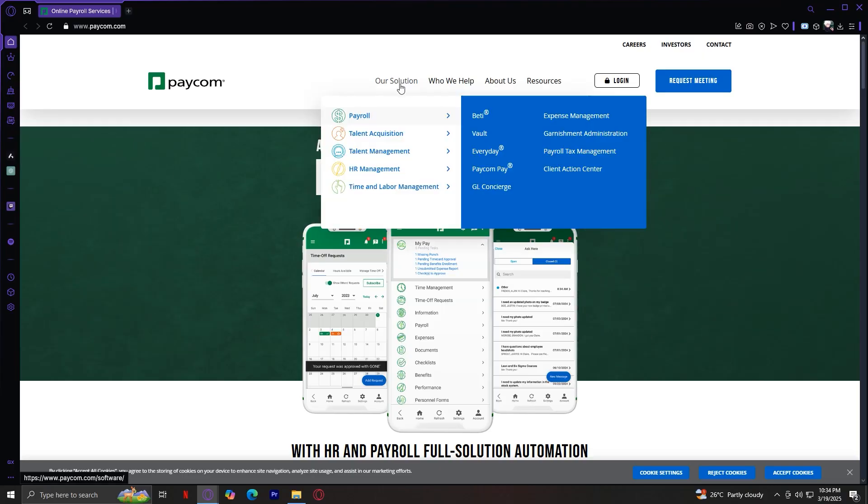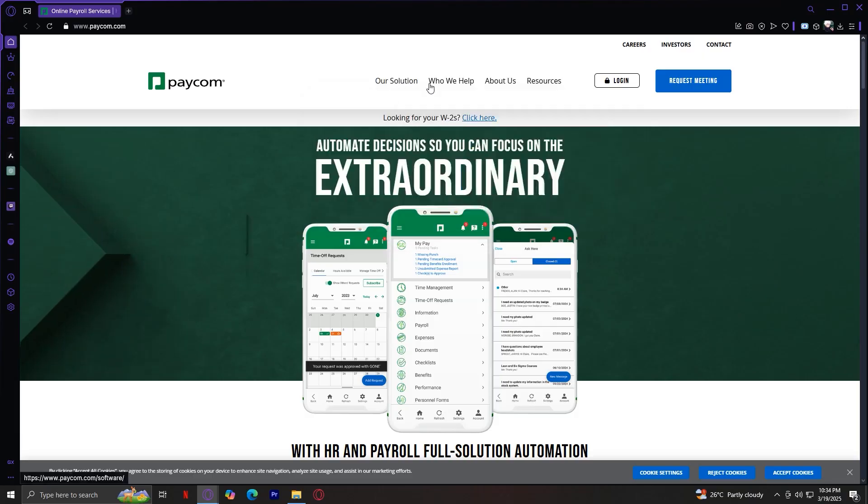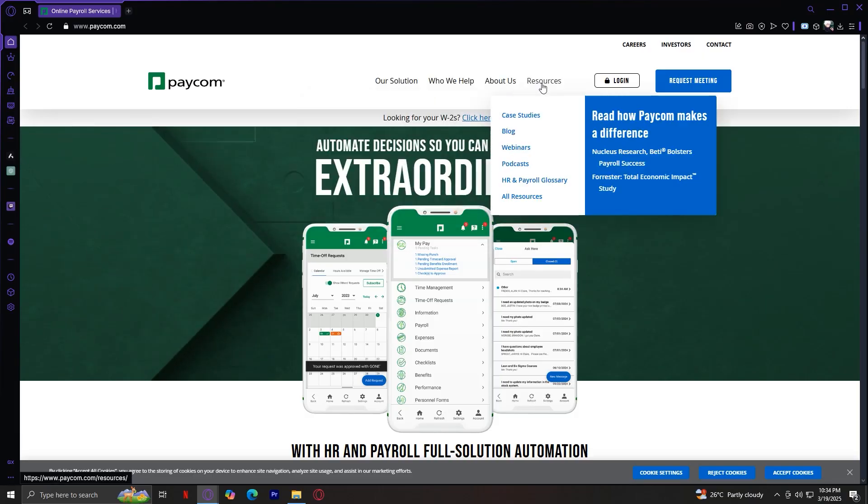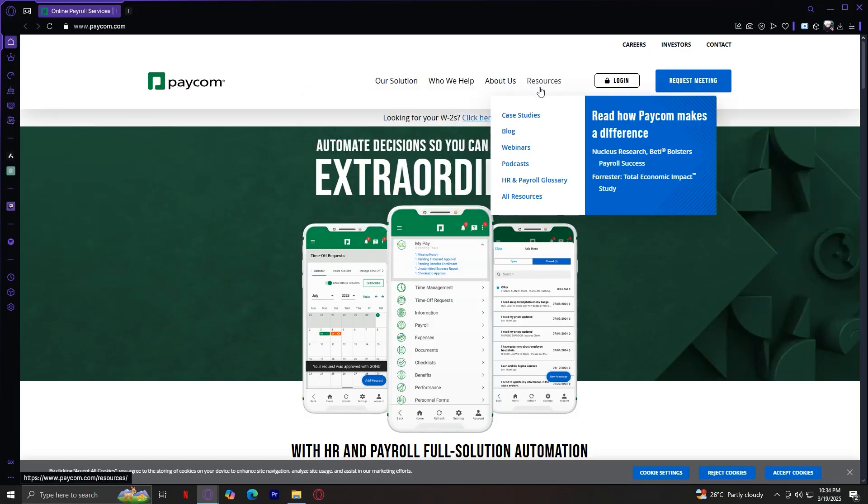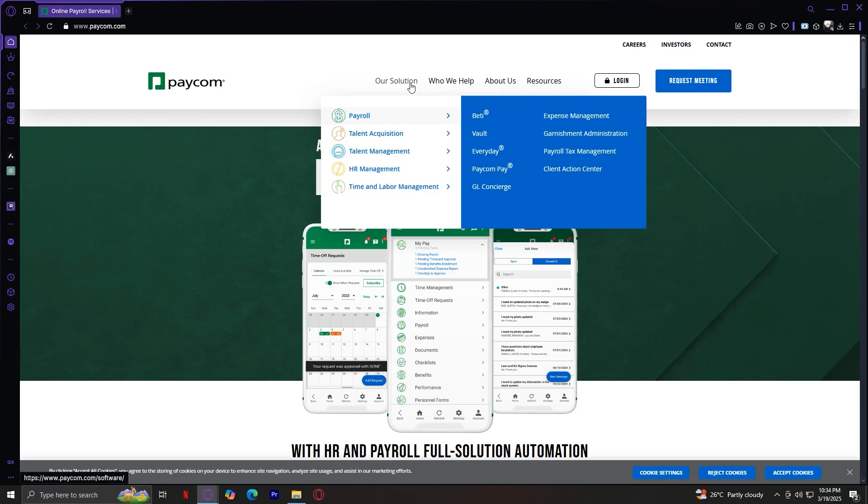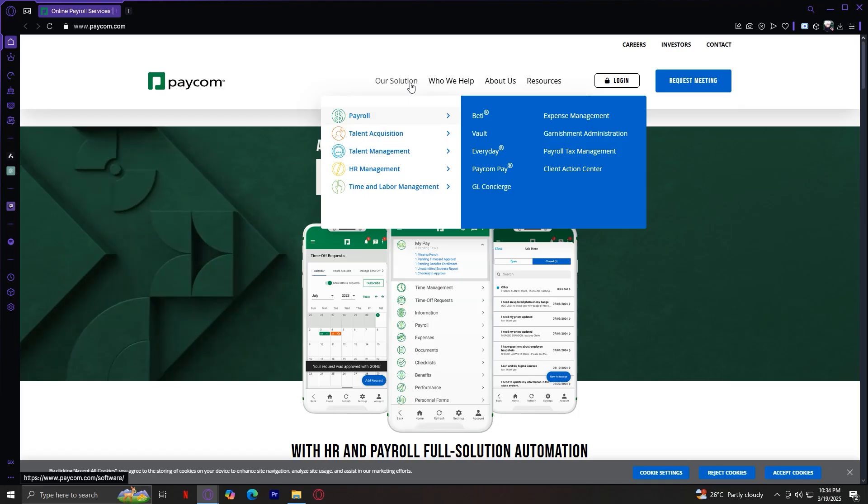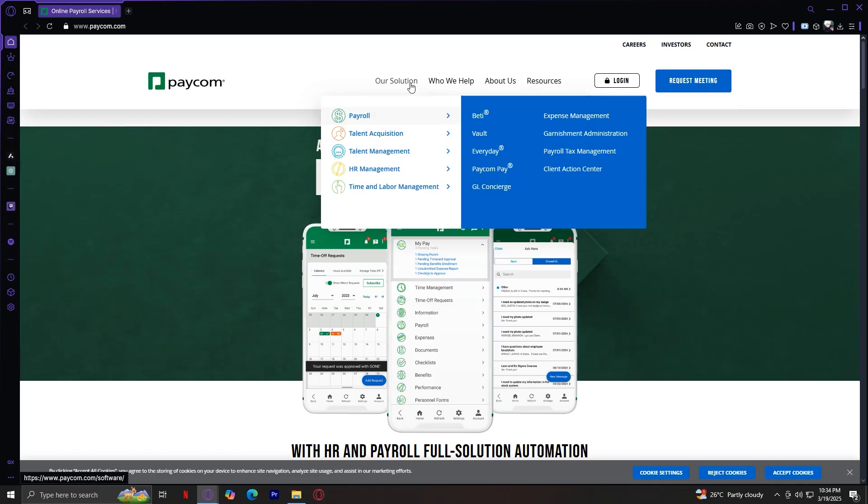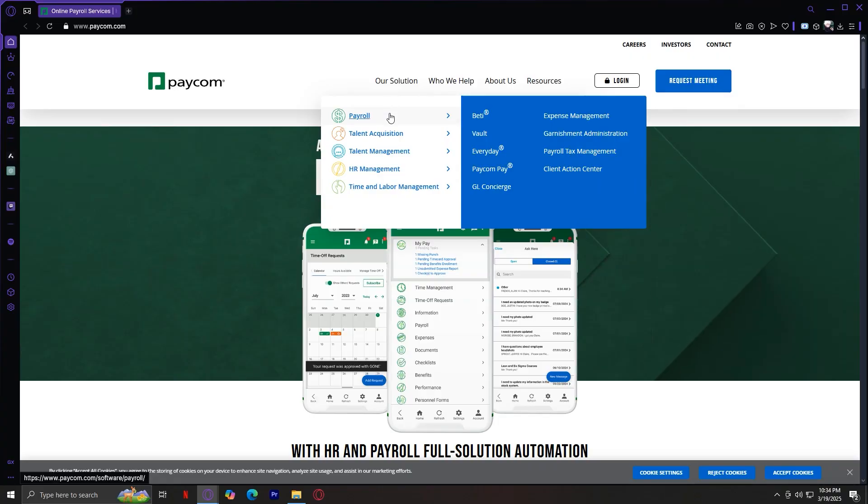Then I'll briefly go over the other three tabs: who we help, about us, and resources. So let's get started with the Solution tab. The Our Solution tab is the main section where Paycom showcases its features. It's divided into five key sections, as you can see over here, that cover payroll, hiring, employee management, HR tools, and time tracking.